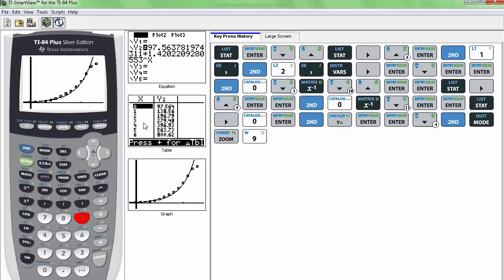All right. So this is the way to obtain your regression equation, find your R squared value, and to plot your regression equation along with your scatter plot. All right. I hope this helps.